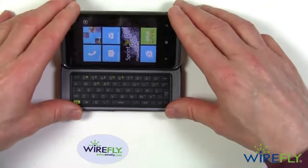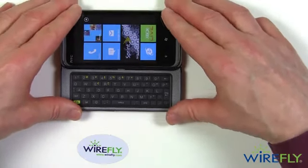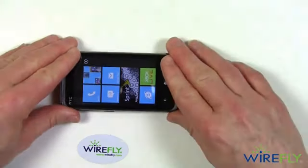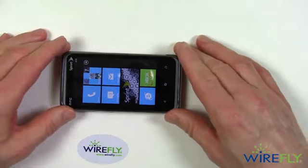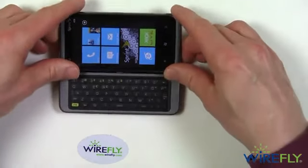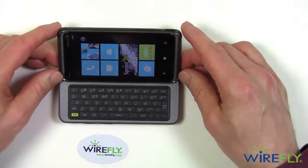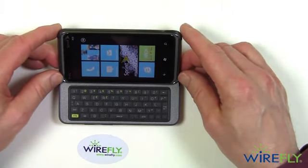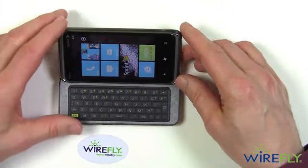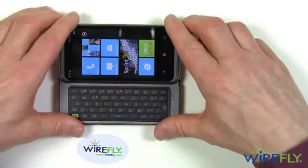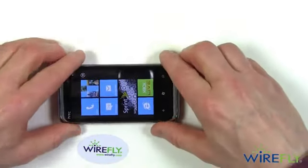There are a couple of other phones out there that have this tilt-up keyboard, or tilt-up screen, and the HTC Arrive is one of them. So that's a unique aspect of this phone.